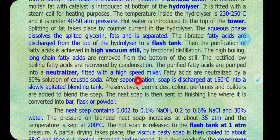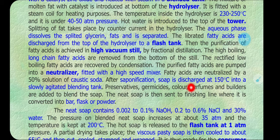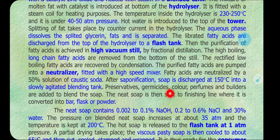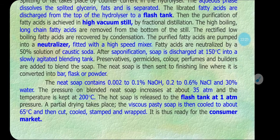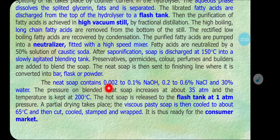The neutralizer tank is fitted with a high-speed mixer. The fatty acids are neutralized by a 50 percent solution of caustic soda and the saponification reaction occurs. After saponification, we get soap and water. This soap is discharged at 150 degrees Celsius into a slowly agitating blending tank where preservatives — colors, germicides, perfumes, alcohol, sugar, or glycerol — are added. The net soap is then sent to the finish line where it is converted into bar, flake, or powder form.